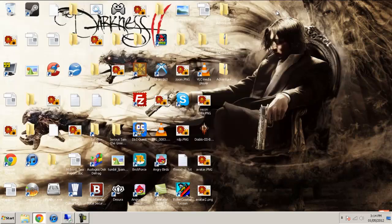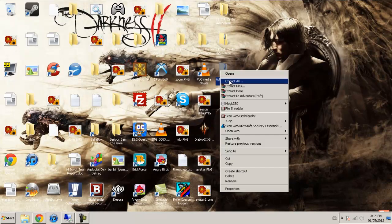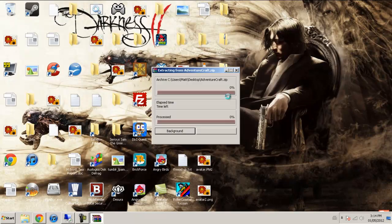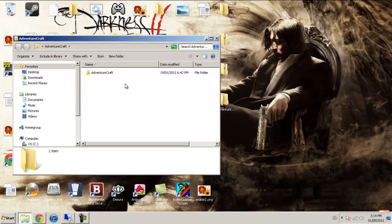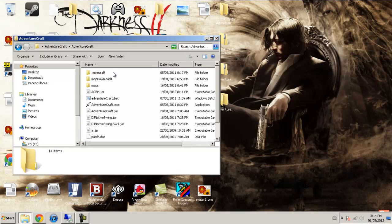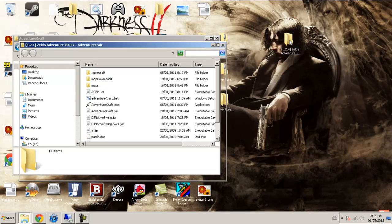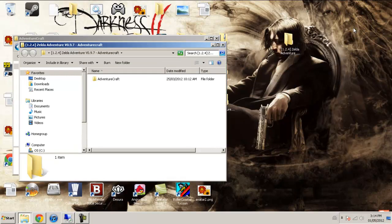Once it's done, it'll be right here. I'm just going to have to drag that to my desktop as well. Open it up. And then, I'm just going to take this one, the Zelda V1.2.4.